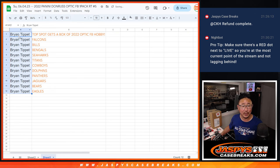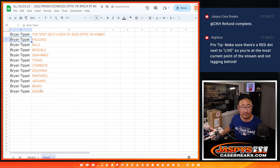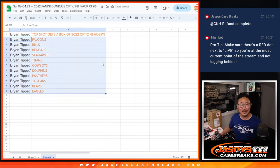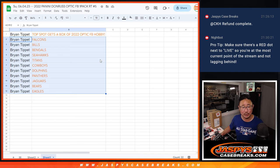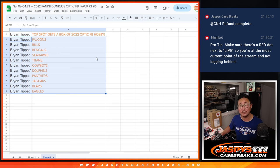We'll send you the box. And then you've got these teams right here. Falcons, Bills, Bengals, Seahawks, Titans, Cowboys, Dolphins, Panthers, Jaguars, Bears, Eagles. There you go. Congrats to you.